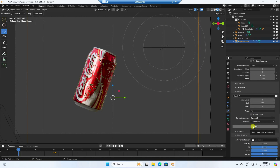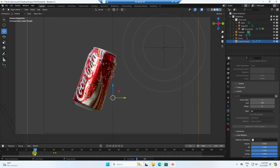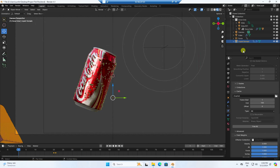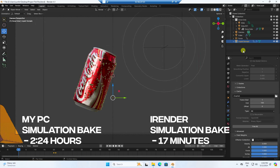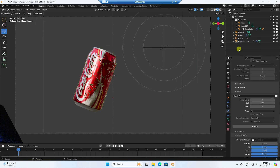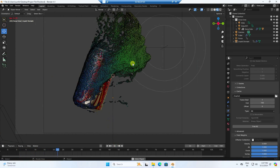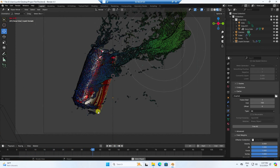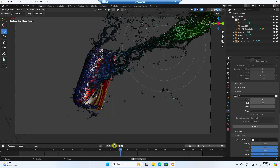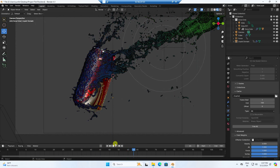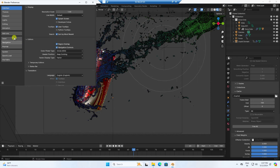First click Bake, then after baking I'll create the render. Click Bake All. My baking is finished — on my PC, the liquid simulation bake takes more than two hours, but iRender took only 17 minutes. Play it back — that's a really cool simulation with a bake time of only 17 minutes. It's looking really good.